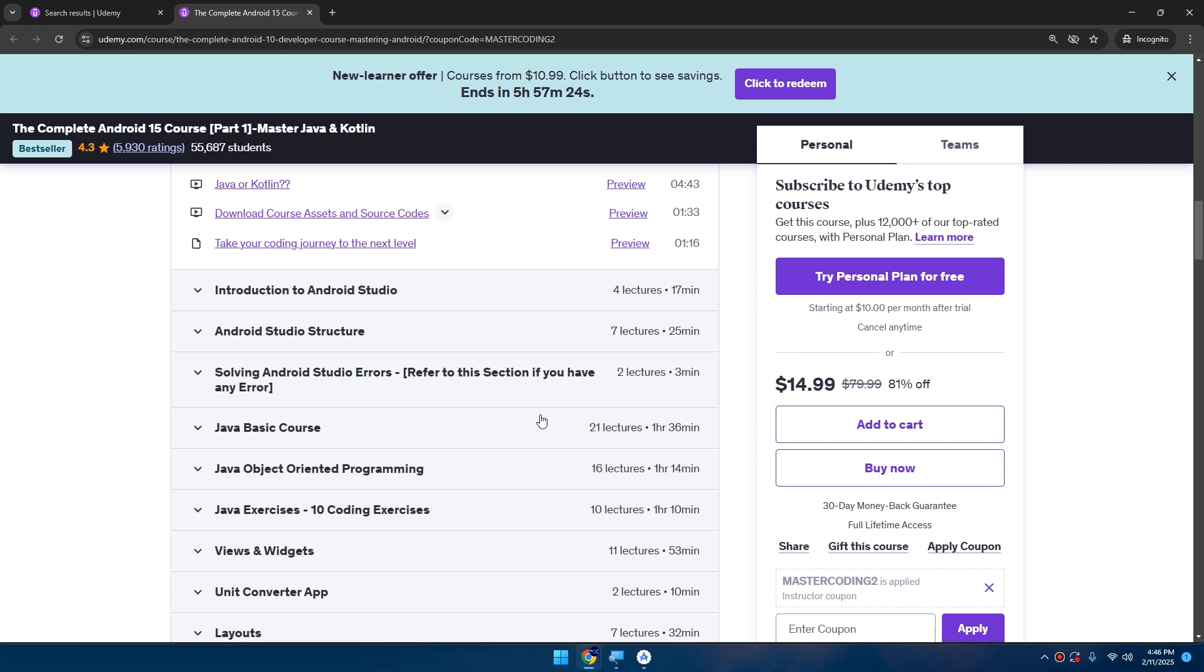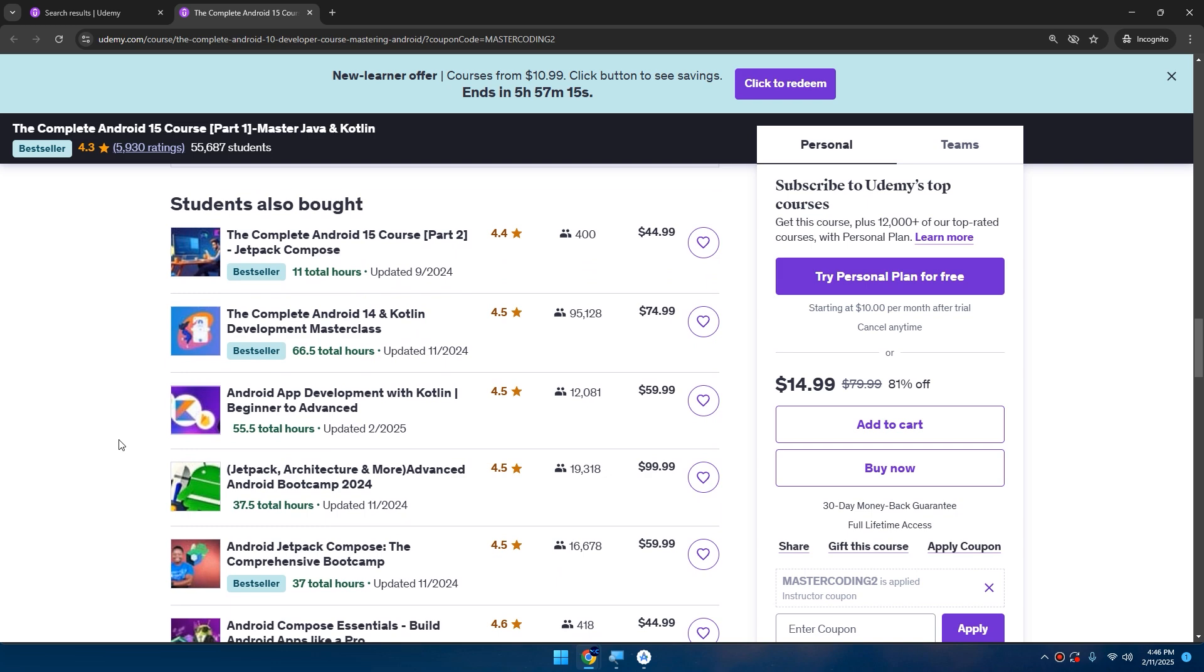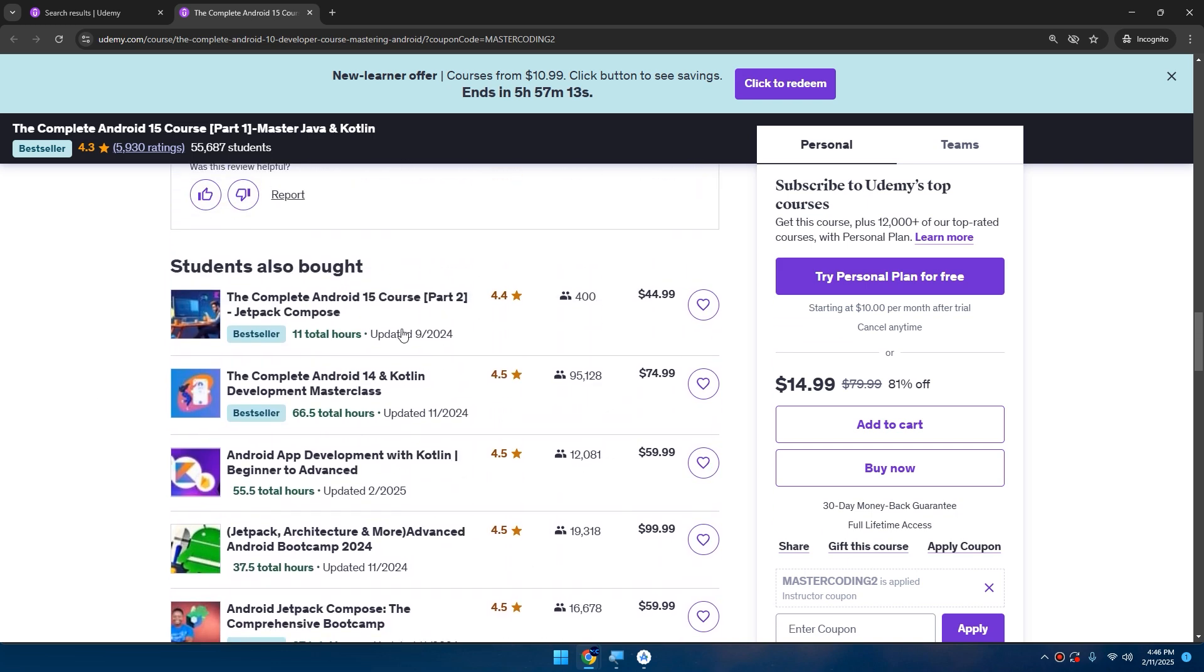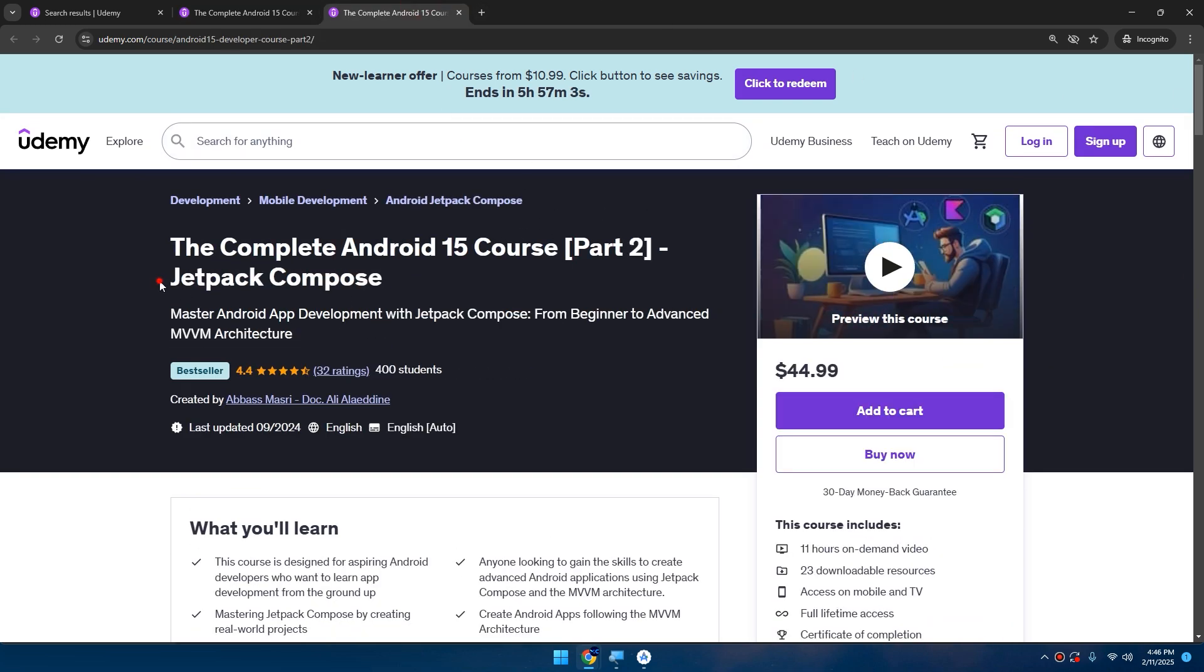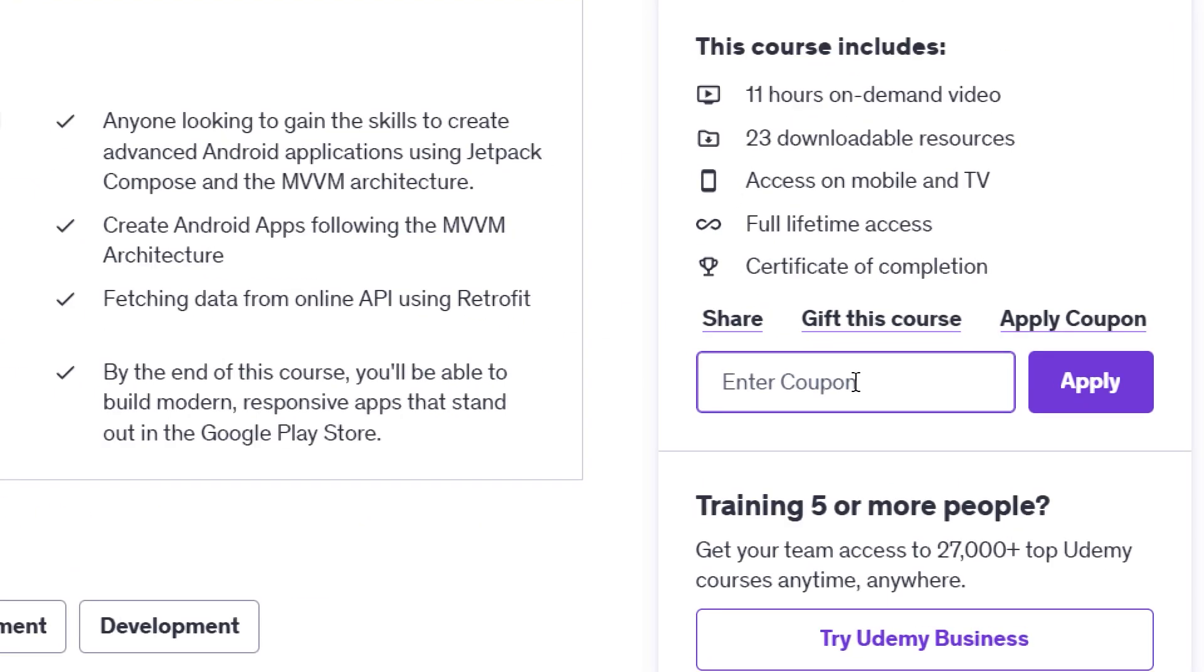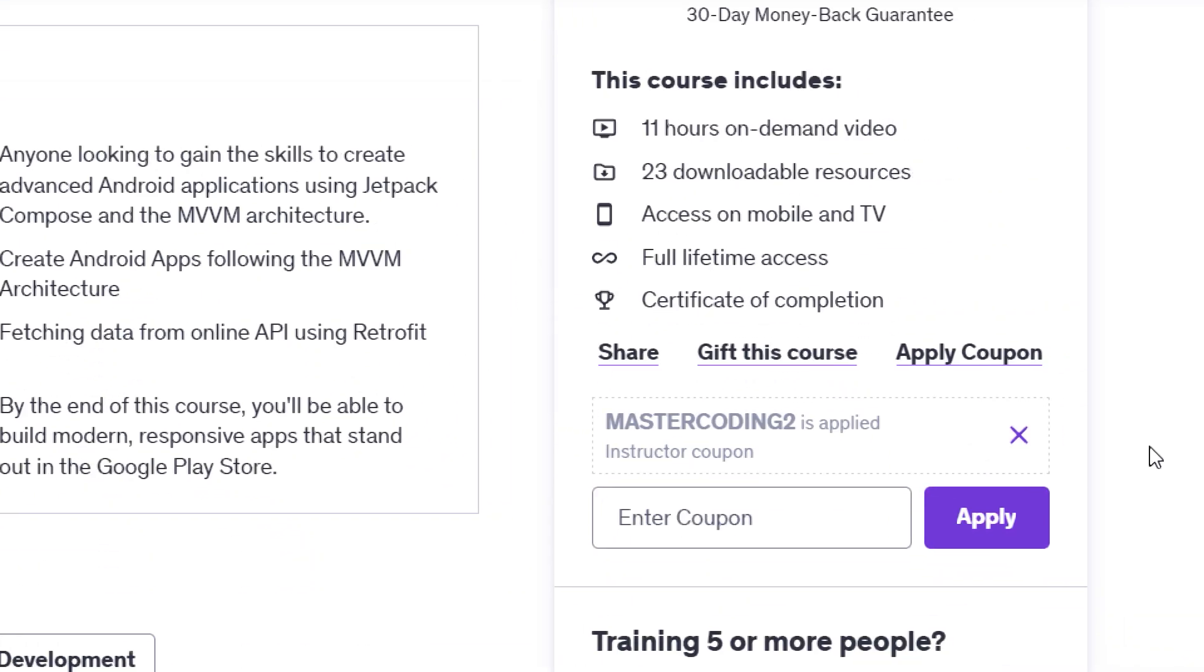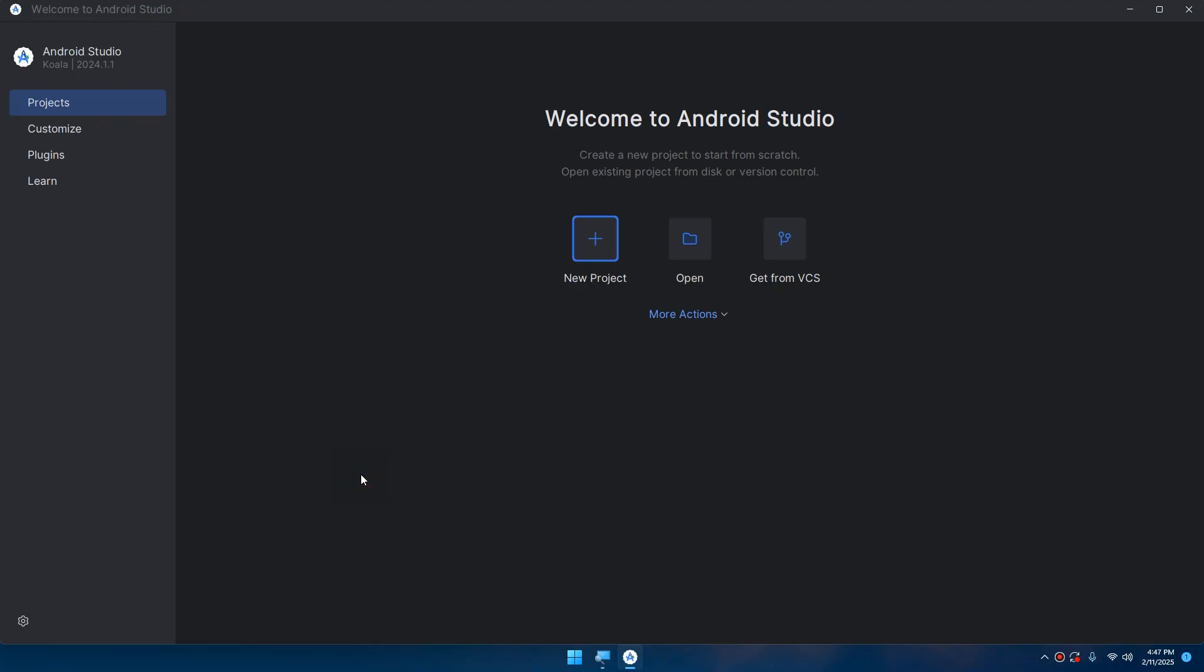Grab your coupons below. My course is designed for beginners with hands-on projects to make you job-ready in no time. You can also check my bestseller course - this is Part 1 for Android app development and Part 2 for Jetpack Compose. If you're looking for Jetpack Compose development, you can enroll directly in Part 2. You can apply the same coupons in the description below and enroll now to get lifetime access to all course materials, updates, and expert support.